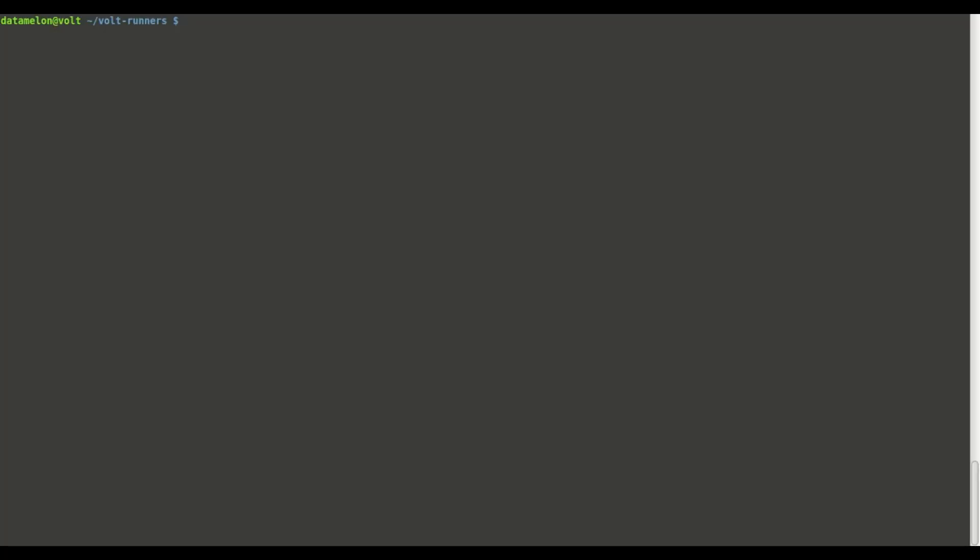Now that our dependencies are set we can create the runner file. I'm going to name this one seeds.rb and put it in the project root. If you want to put your runner scripts into a separate directory for cleanliness that's a good idea. Now we can run bundle install to fetch our dependencies.